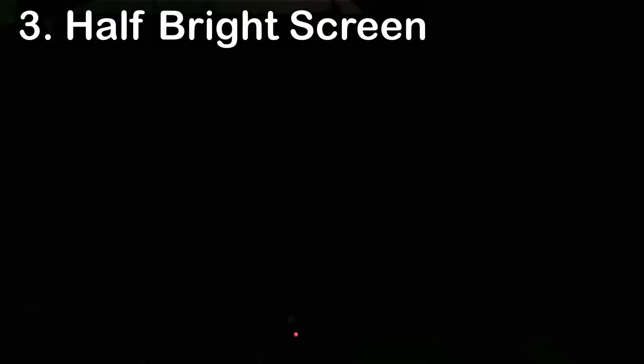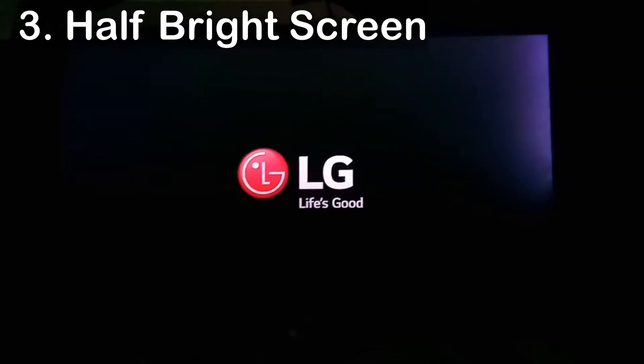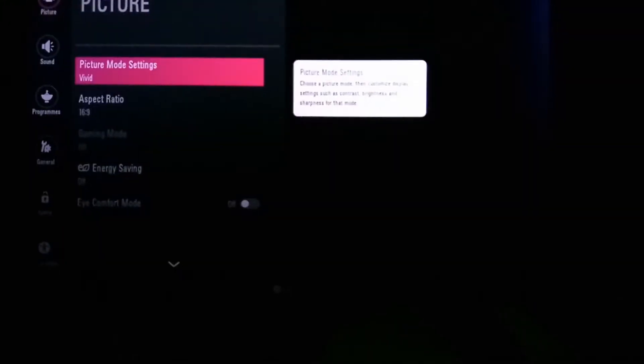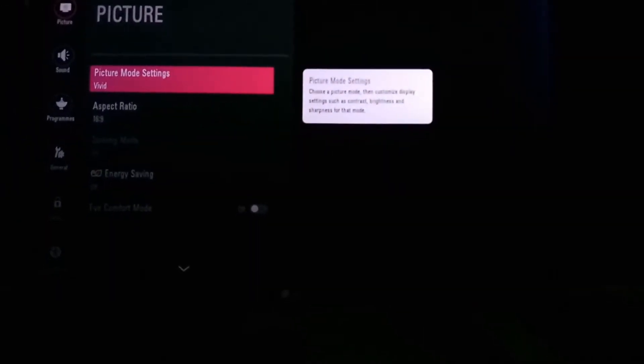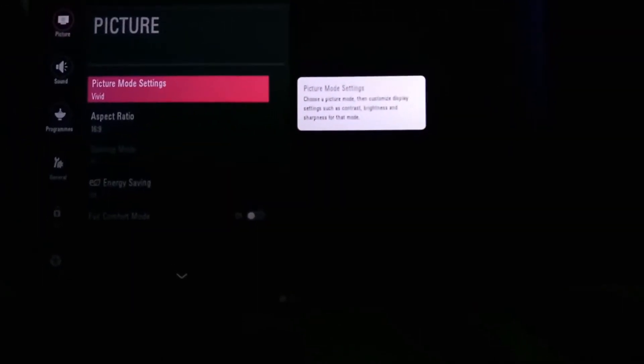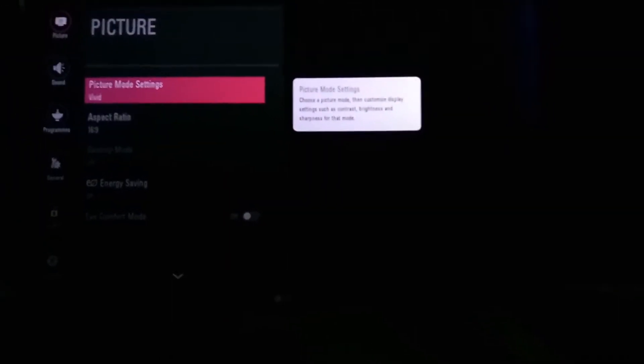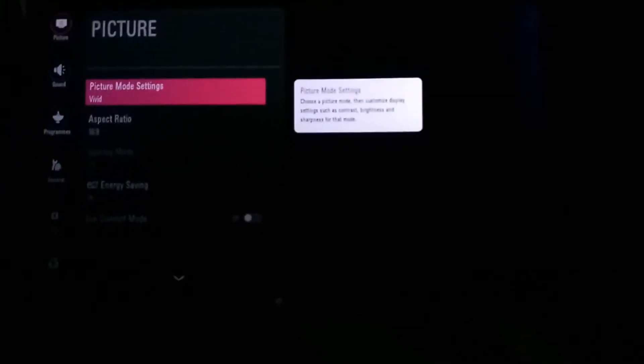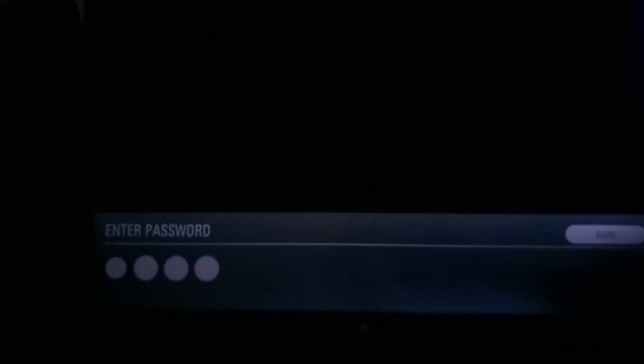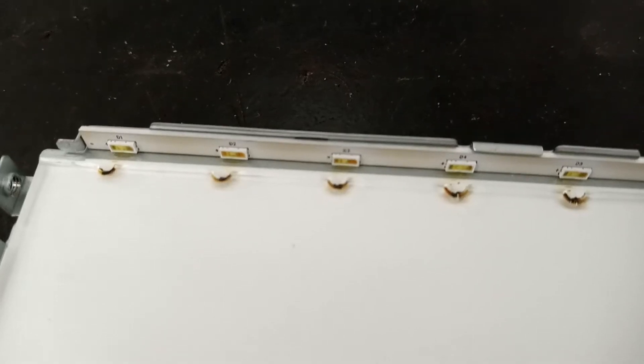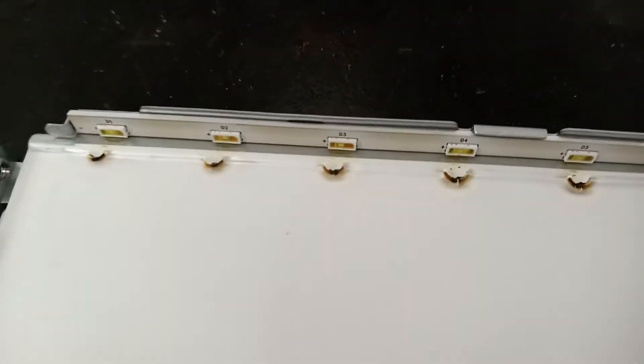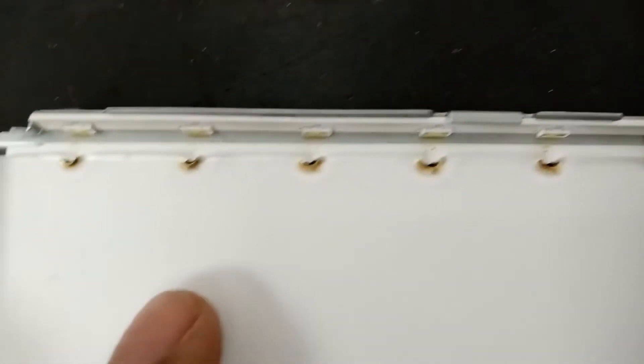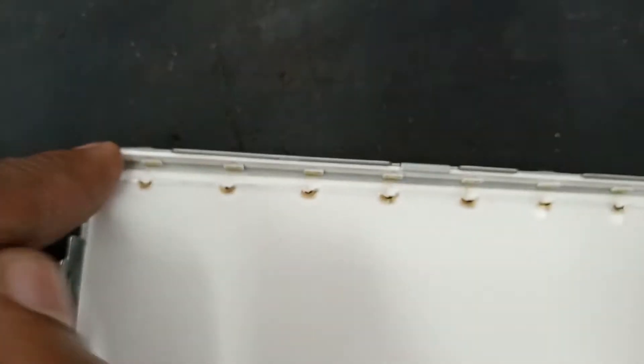Number three, half bright screen. This occurs in edge-lit TVs where half of the LEDs fail on one side. This causes the screen to be bright on one side while the opposite side has a dark area. This can happen from the left to right or top to bottom depending on the location of the LEDs. This is what causes the problem in this TV. Even the acrylic sheet is burnt.